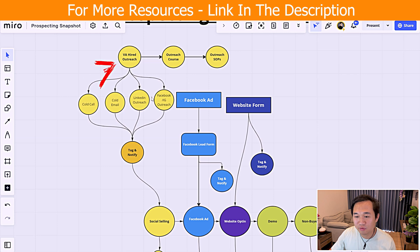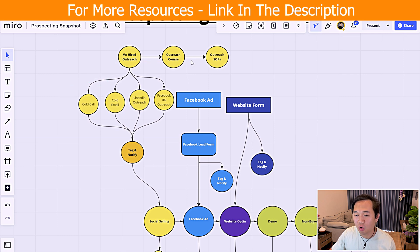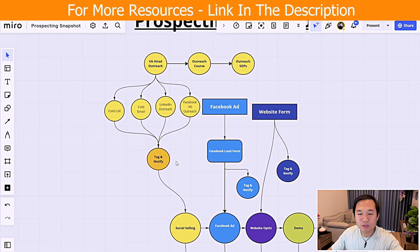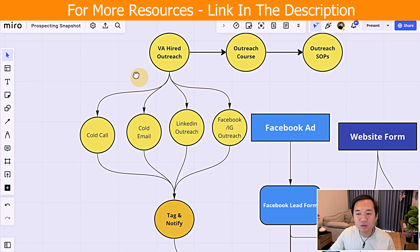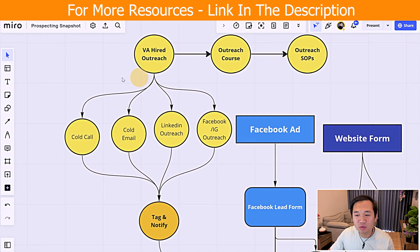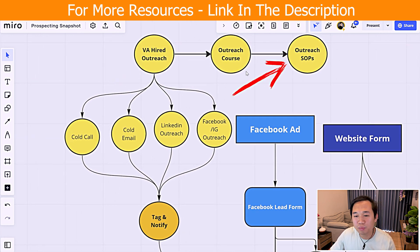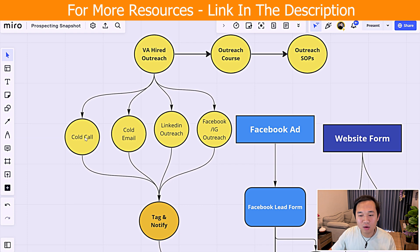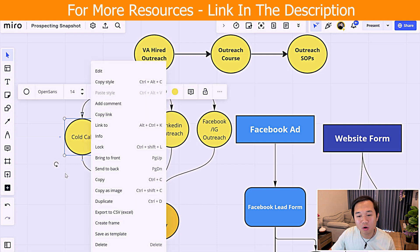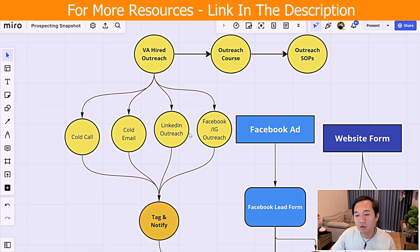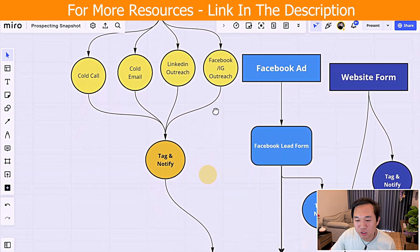We're going to start off with the VA. What we have is the course, the outreach, cold call, cold email, and LinkedIn. We're going to start off with the outbound method. Once you're hiring a virtual assistant, we have a course and an outreach SOP to help them learn how to generate appointments through this channel — cold call, cold email, LinkedIn, and Facebook outreach.